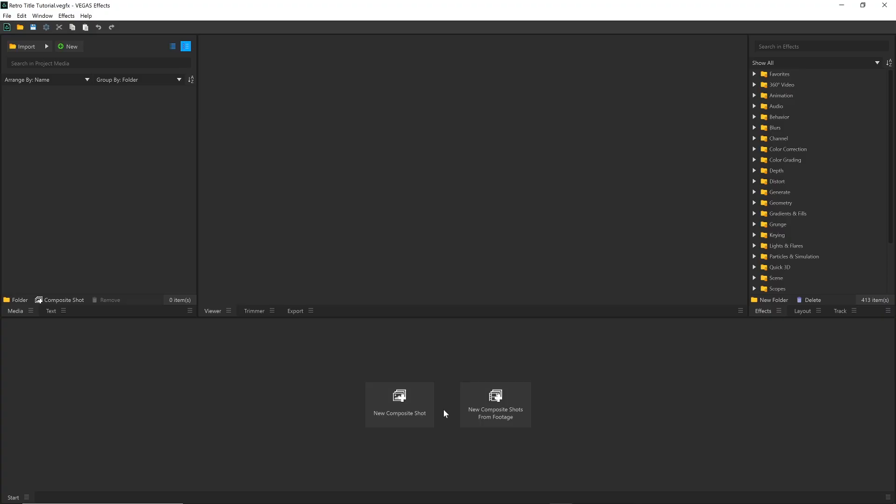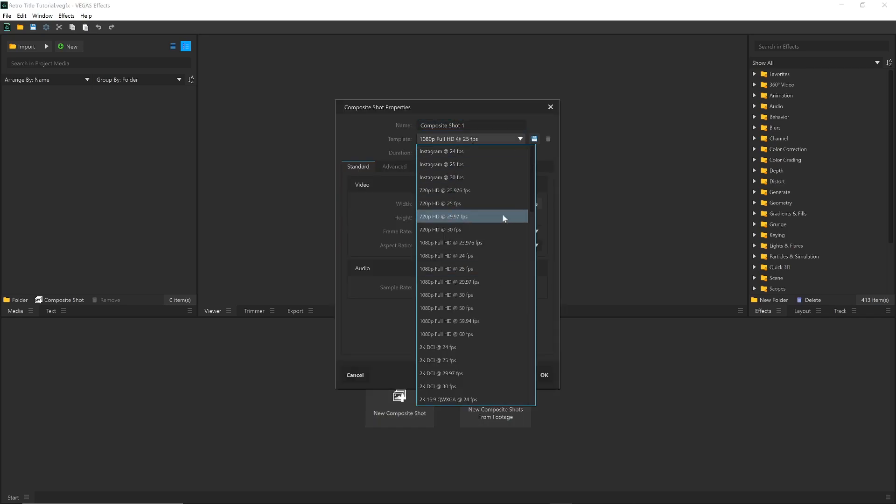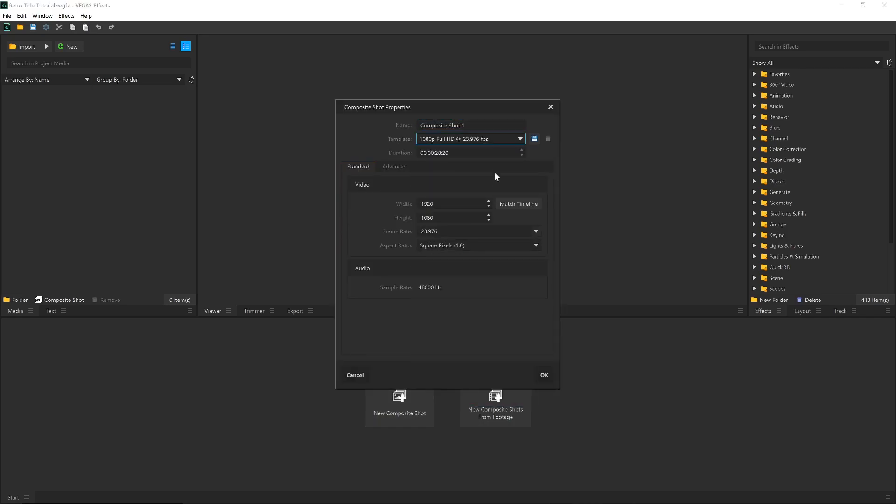Inside Vegas FX, choose New Composite Shot. I'll make my project 1080p, but it's up to you to determine what you need for your video.